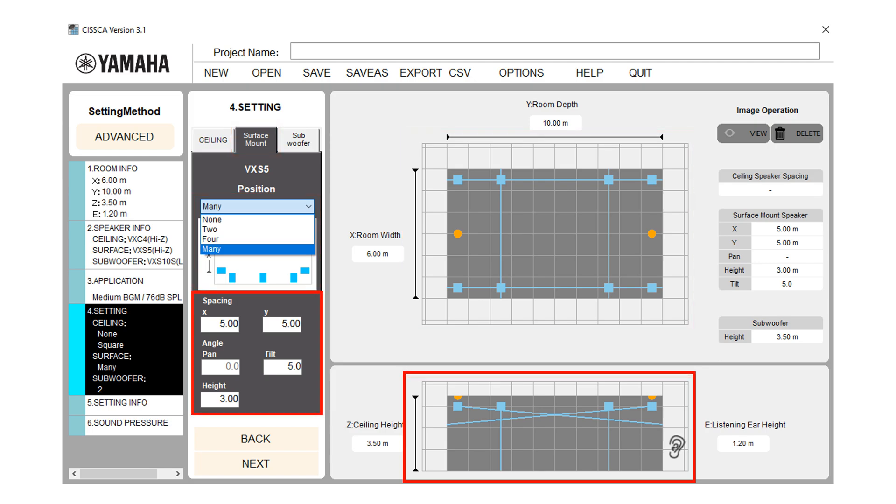In the spacing, X and Y means speaker spacing across the room, widthwise and lengthwise. In pan, you can change speakers horizontal angle and in tilt, you can change speakers vertical angle. In height, you can set the speakers installation height.